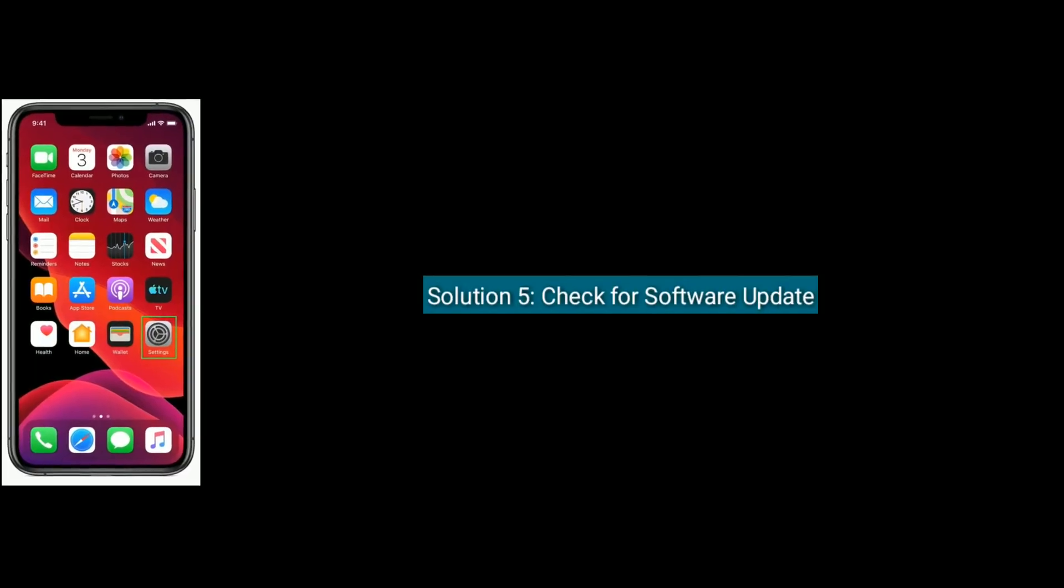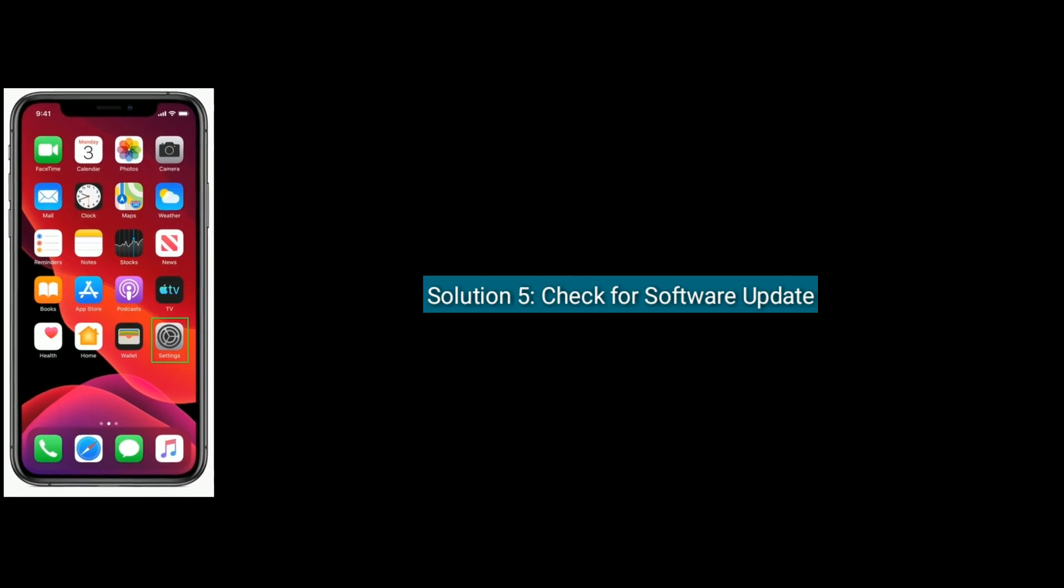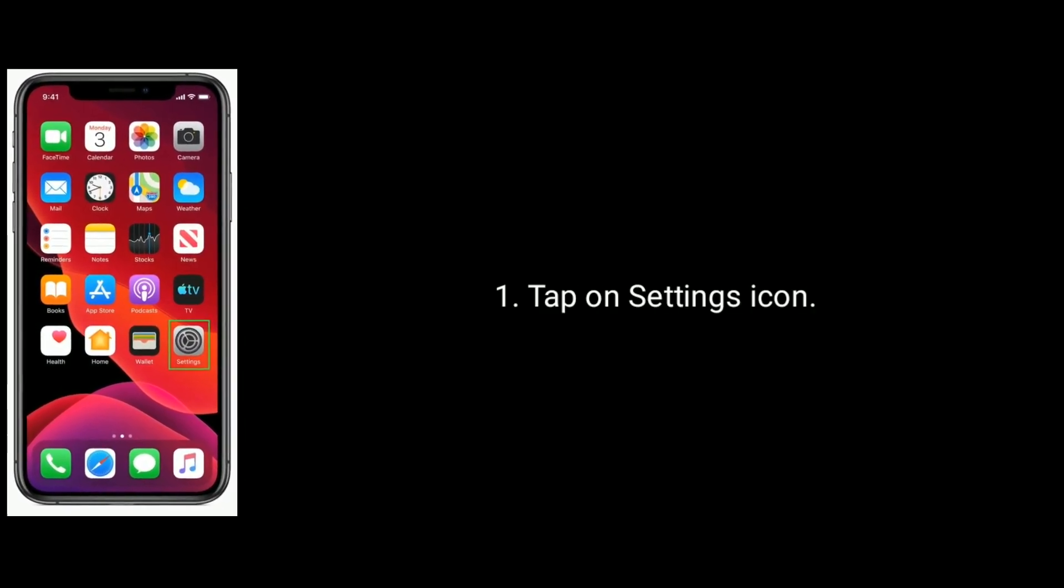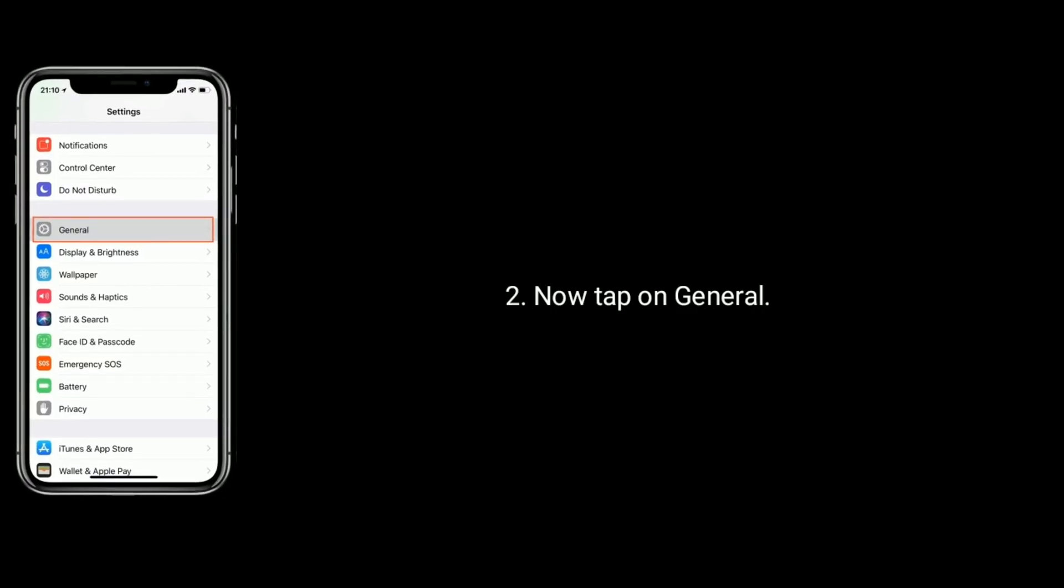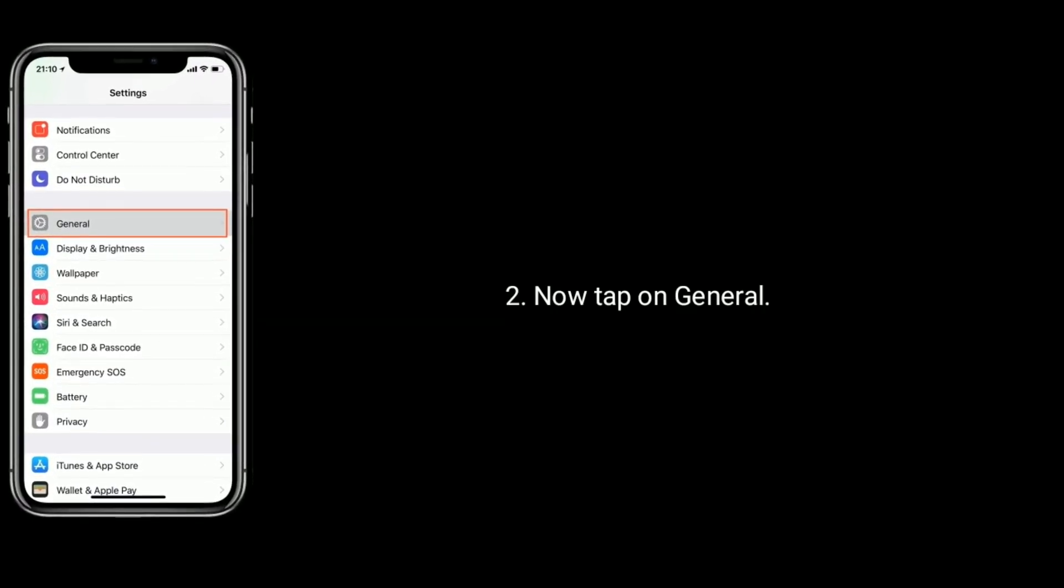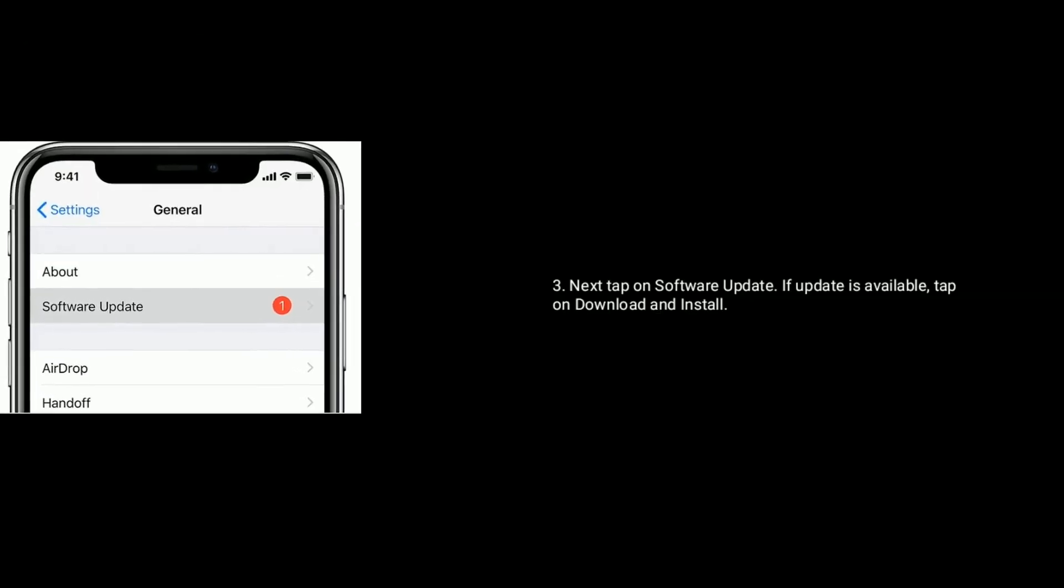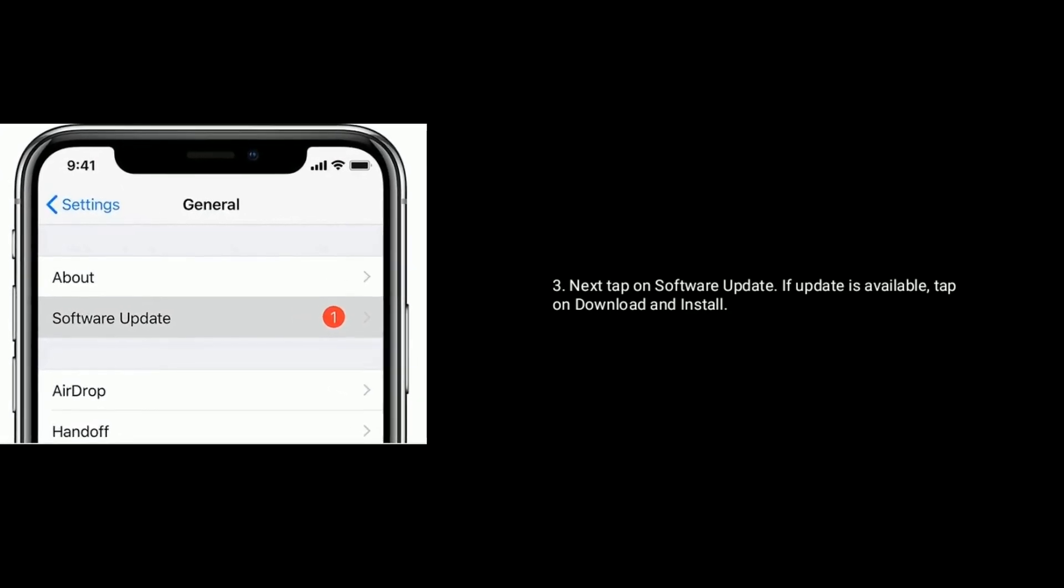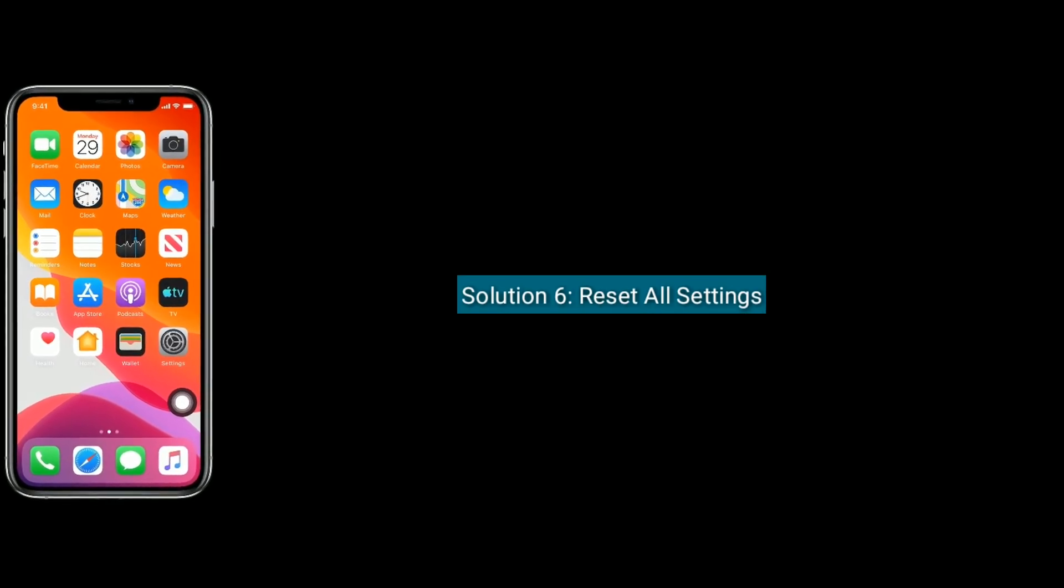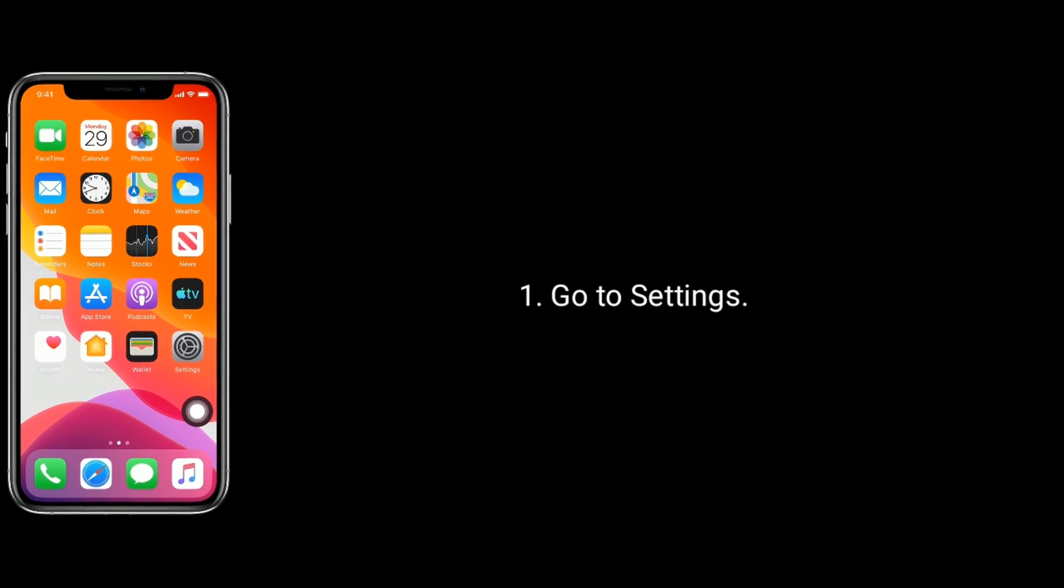Solution 5 is check for software update. Tap on settings icon, now tap on general option, next tap on software update. If update is available then tap on download and install.